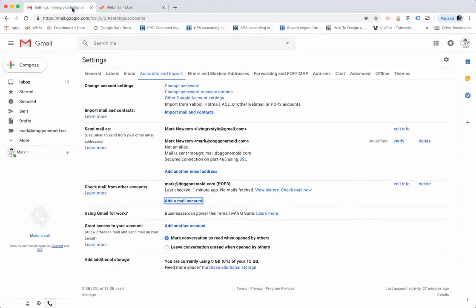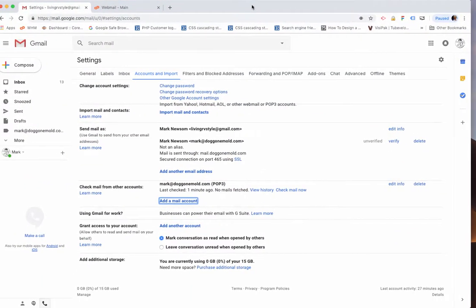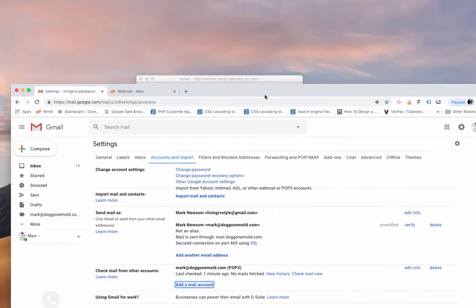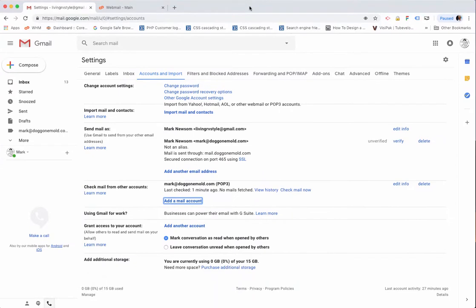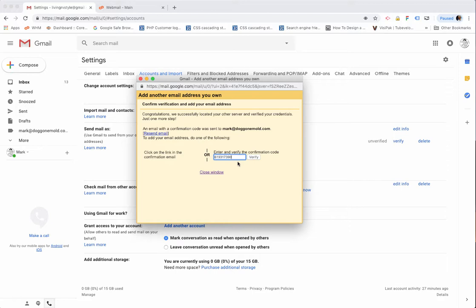I want to go back here to the actual dialog box, so hang on just a second. Which is right here. And I want to paste that verification code in, or confirmation code.